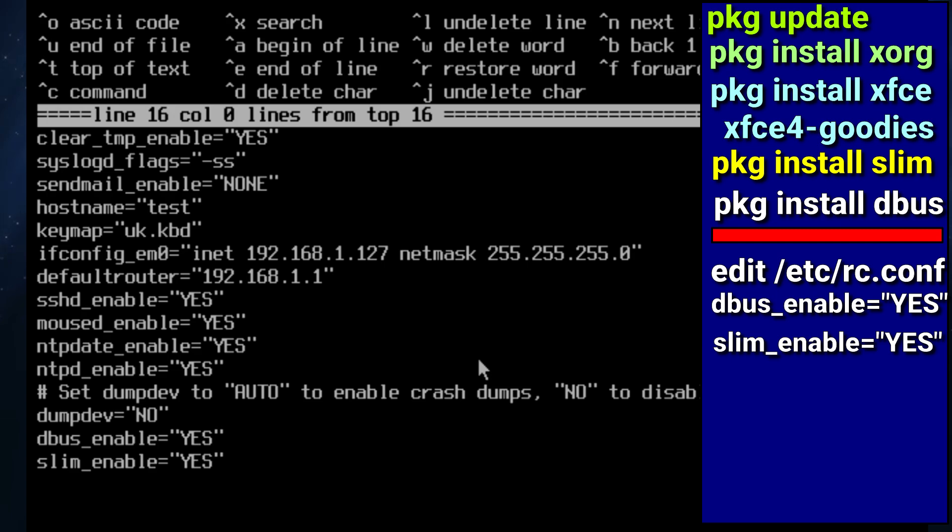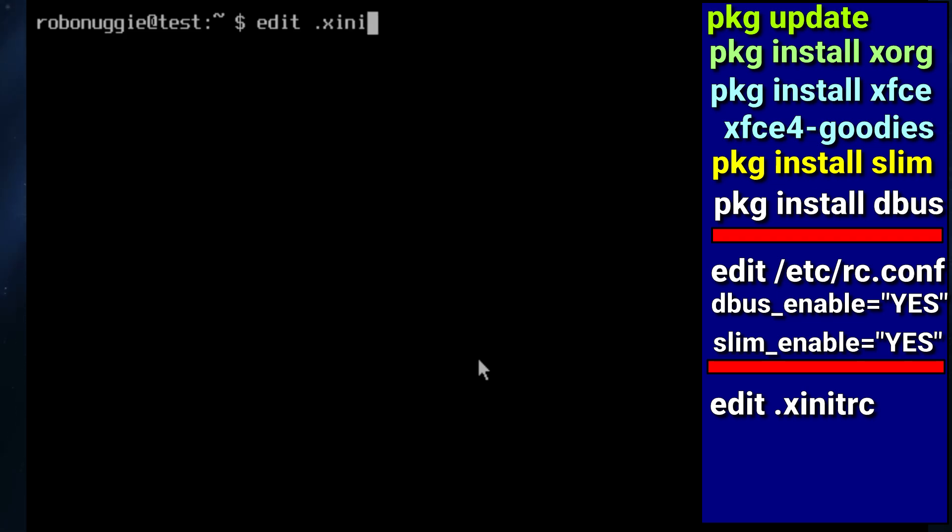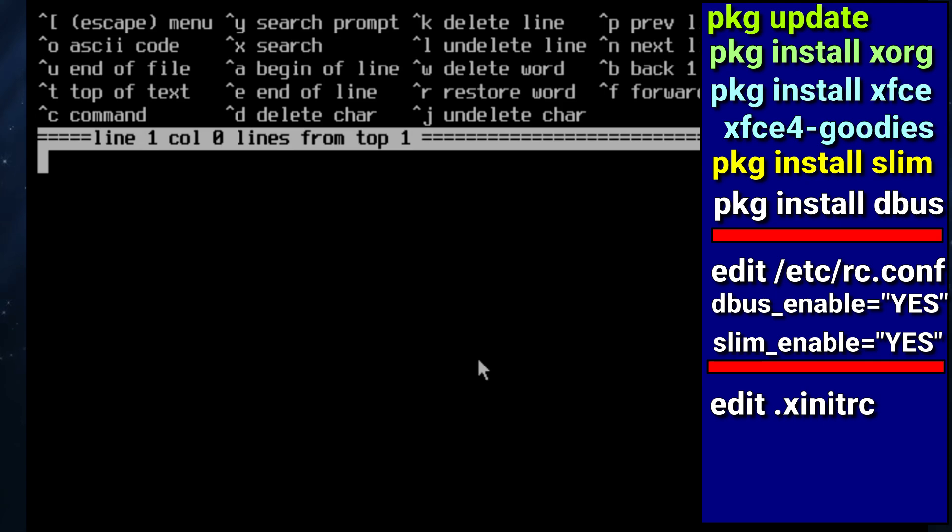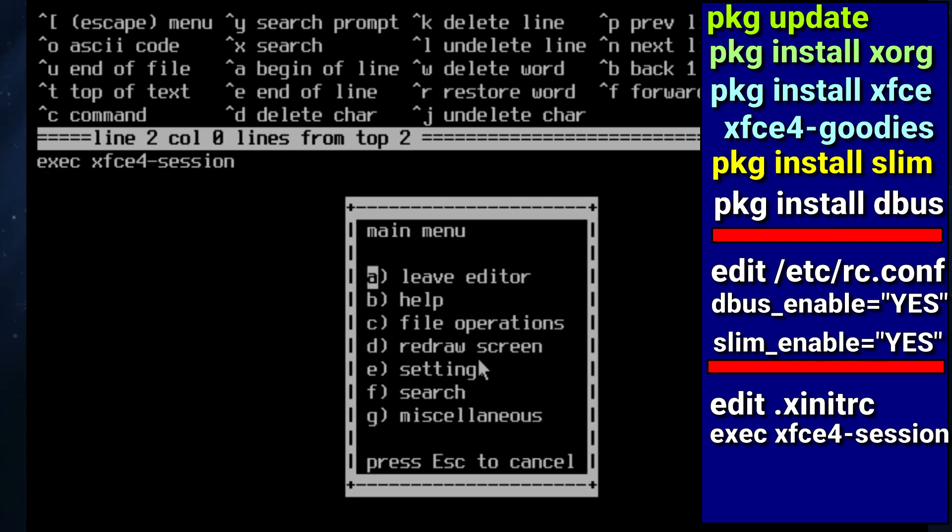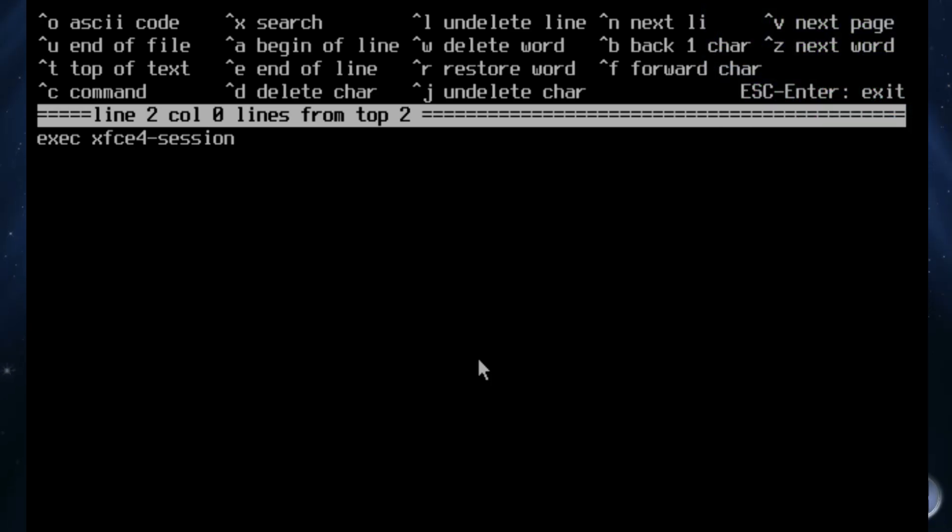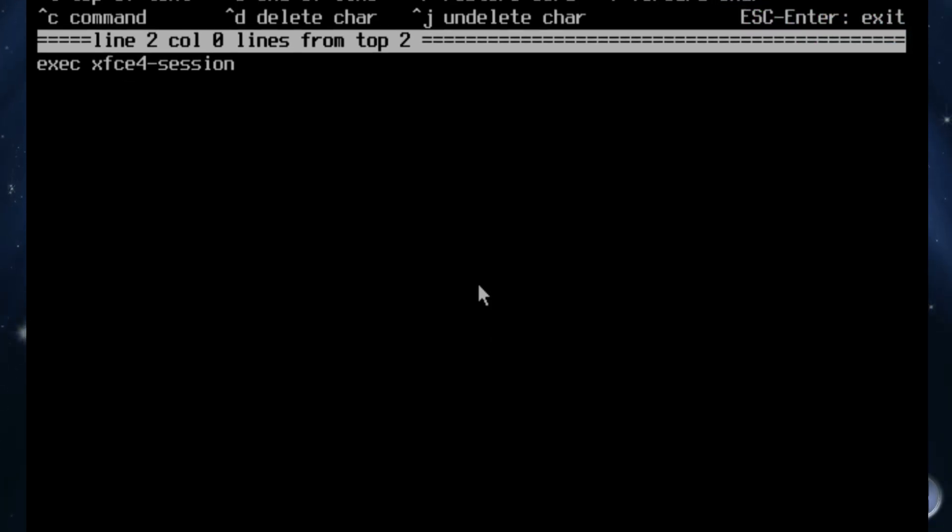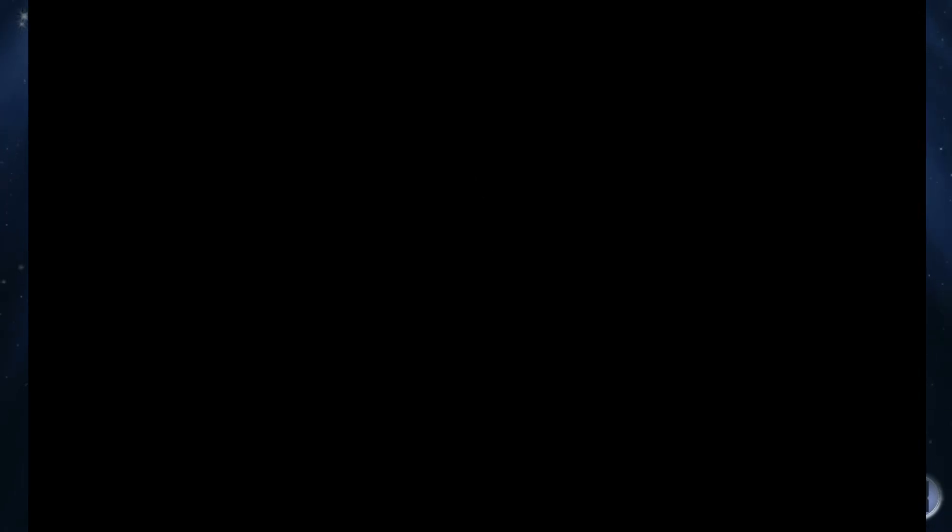So once that's done we need to next create or edit .xinitrc, and in that we put xfce4-session. And that will tell us that when we start X, which we're going to do in a minute, it will start up XFCE. And we're just going to put startx and if things go well it should start up.